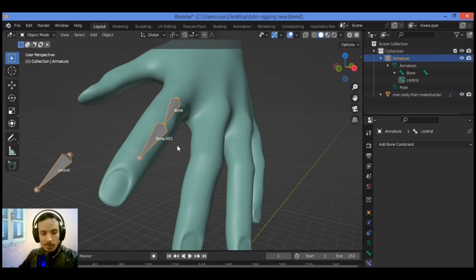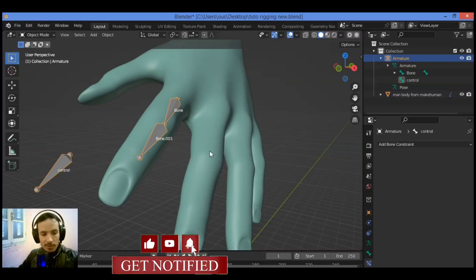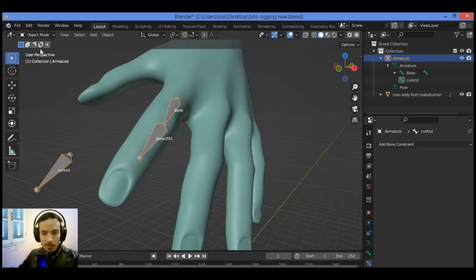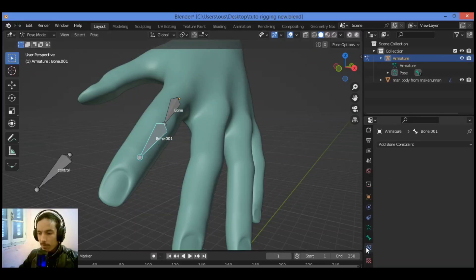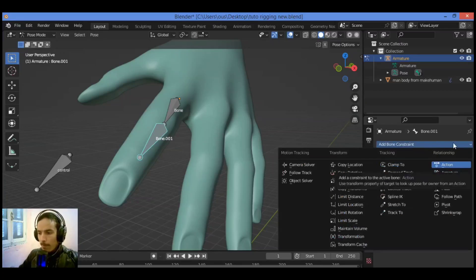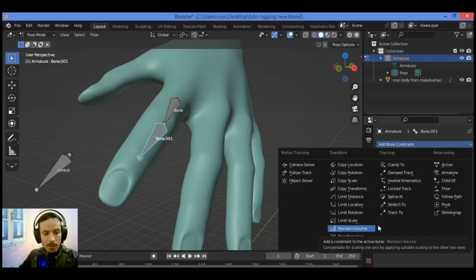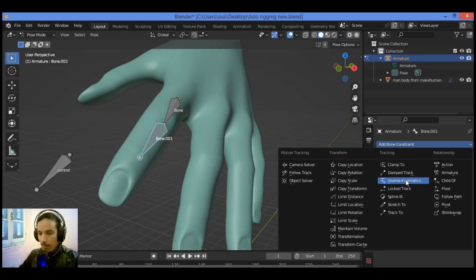The Inverse Kinematics constraint is applied to one of the bones in the armature, with the constraint set to use the armature's control bone. To demonstrate, select bone 001 in Pose Mode. In the Properties Editor, click Bone Constraints, scroll down, and click the Bone Constraints Properties button to display the drop-down menu. Click Add Bone Constraint, then select Inverse Kinematics.